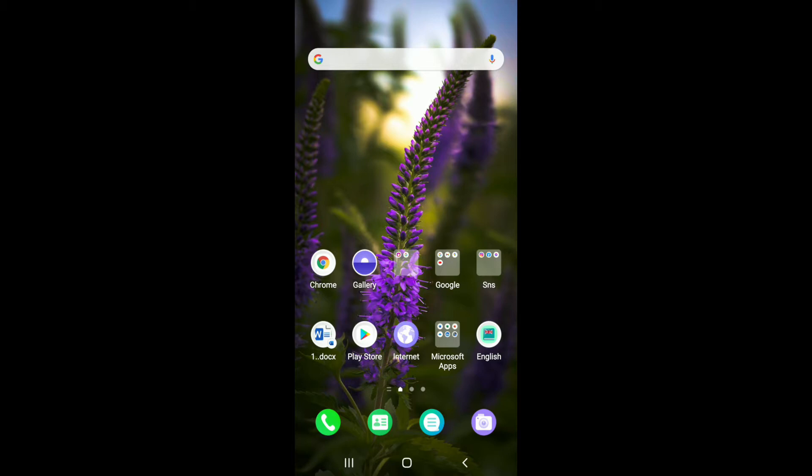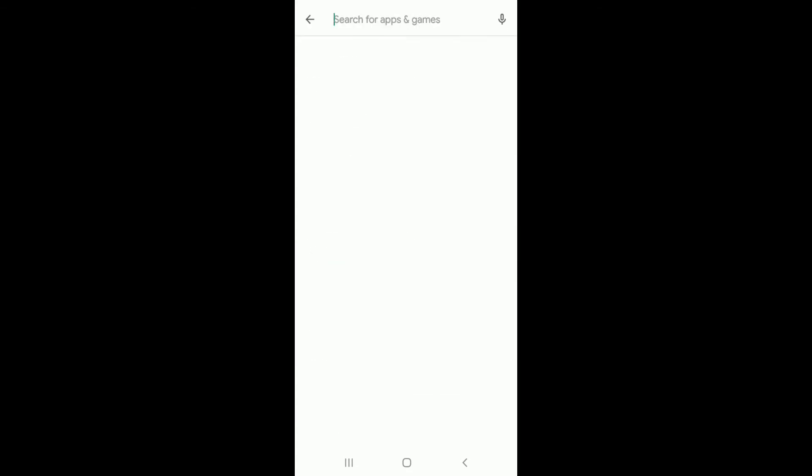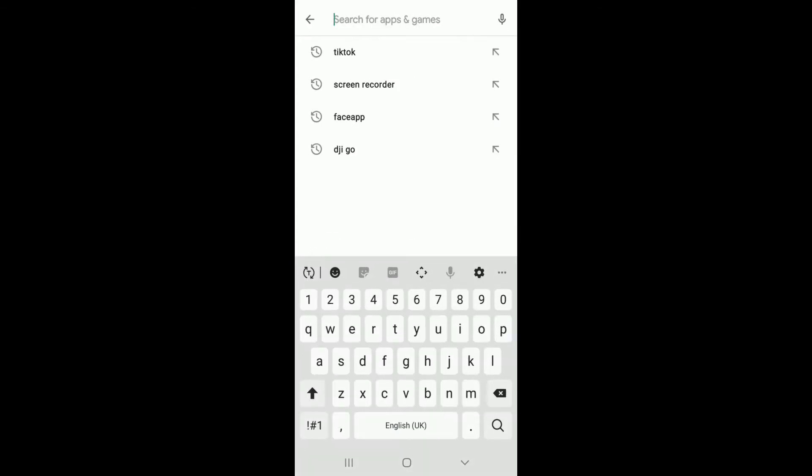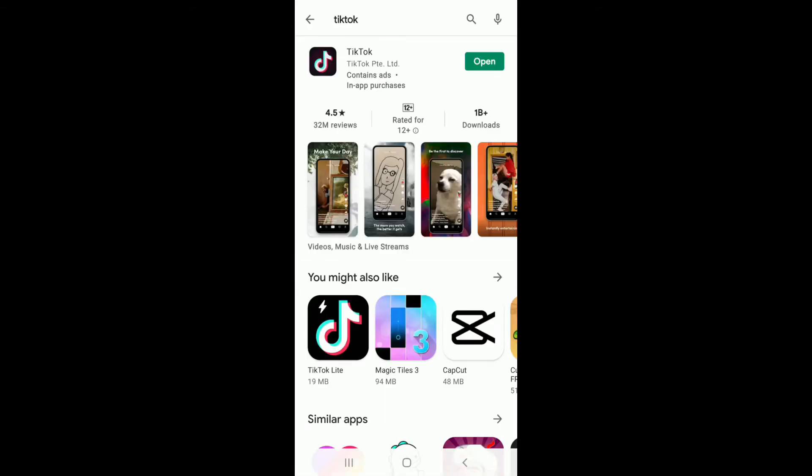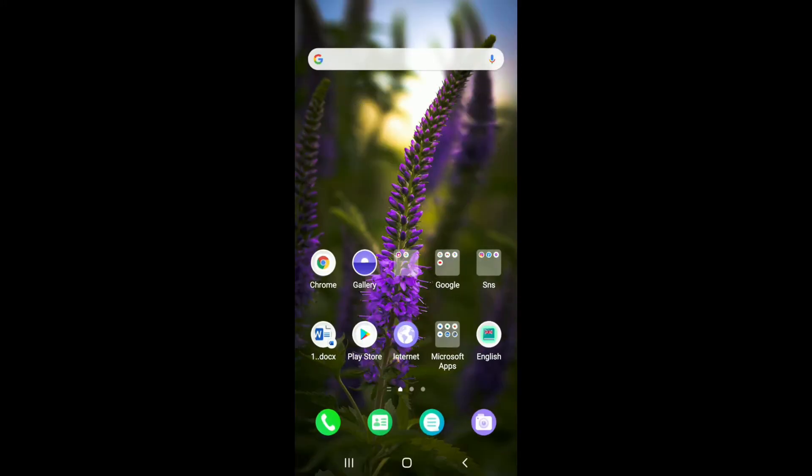Don't forget to press the bell icon so that YouTube will notify you whenever we post a new video. The first thing you'll need to do is make sure you have the most recent TikTok update. Go to your Play Store or your App Store and search for TikTok and make sure to update your application.